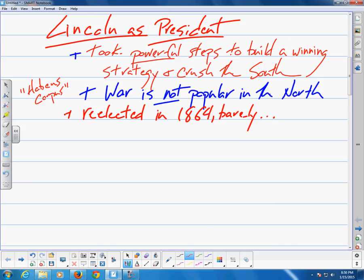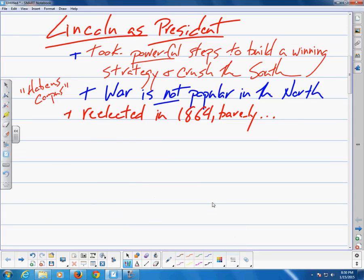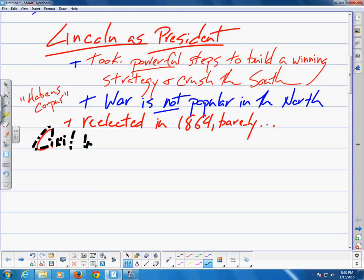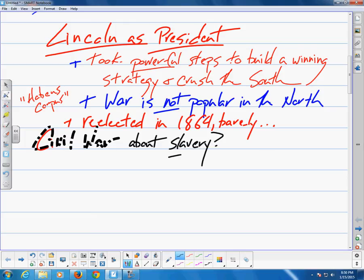Despite unity in supporting the war and efforts at nationalization, Republicans disagreed sharply with one another on the matter of slavery. Radical Republicans wanted to use the war to abolish slavery immediately and completely. Conservative Republicans, on the other hand, favored a more cautious approach, in part to placate the slave states that remained, however precariously, within the Union, not wanting other states to leave.